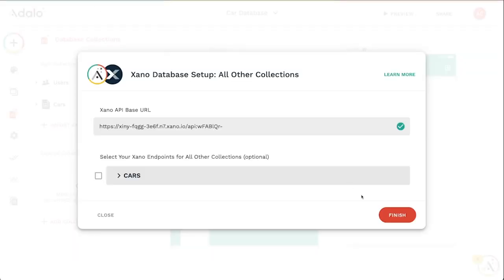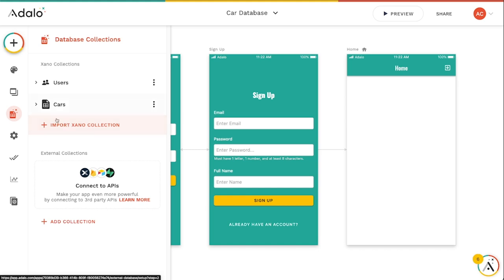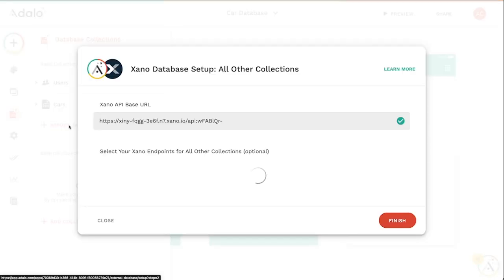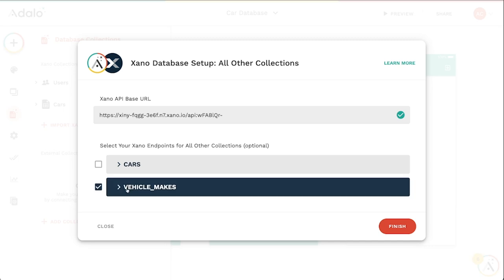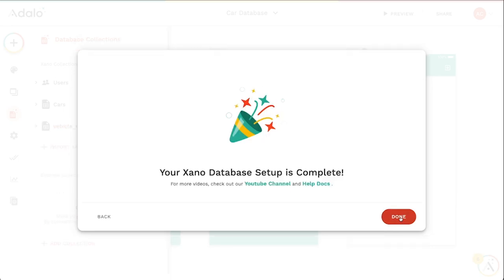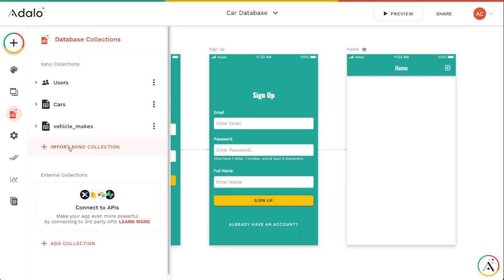Let's go back to Adalo and we will close this and then just try to reimport that Xano collection. And there you can see now we have our vehicle makes collection that we can then import. And we've got our new Xano table right there in our Adalo collection.